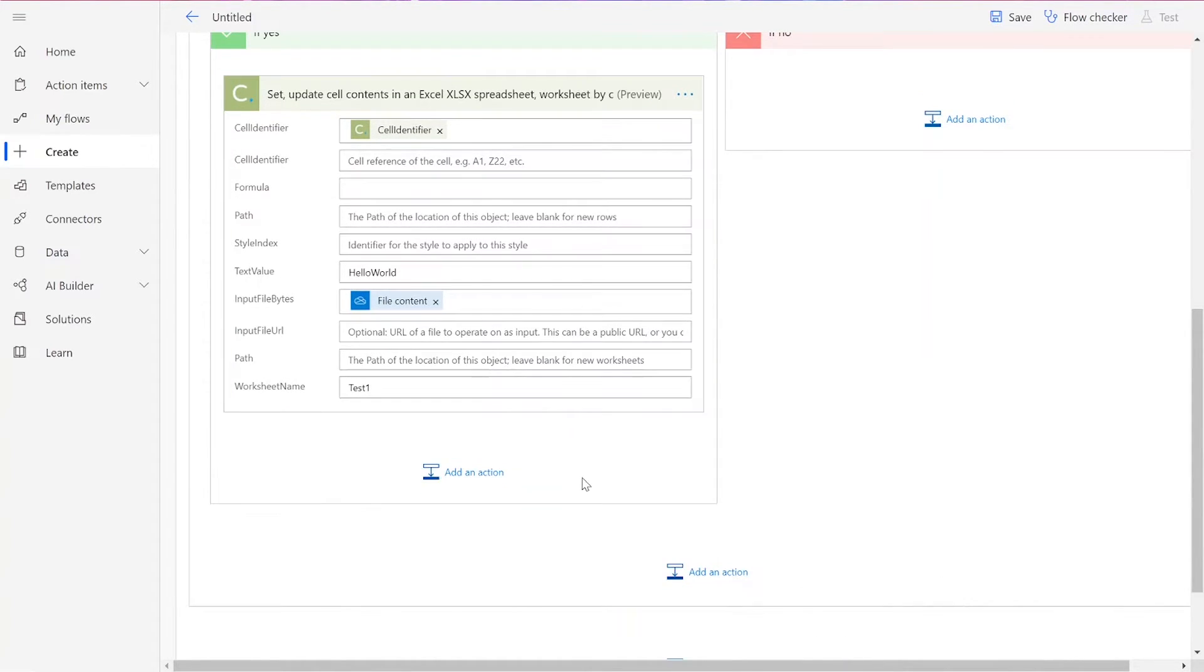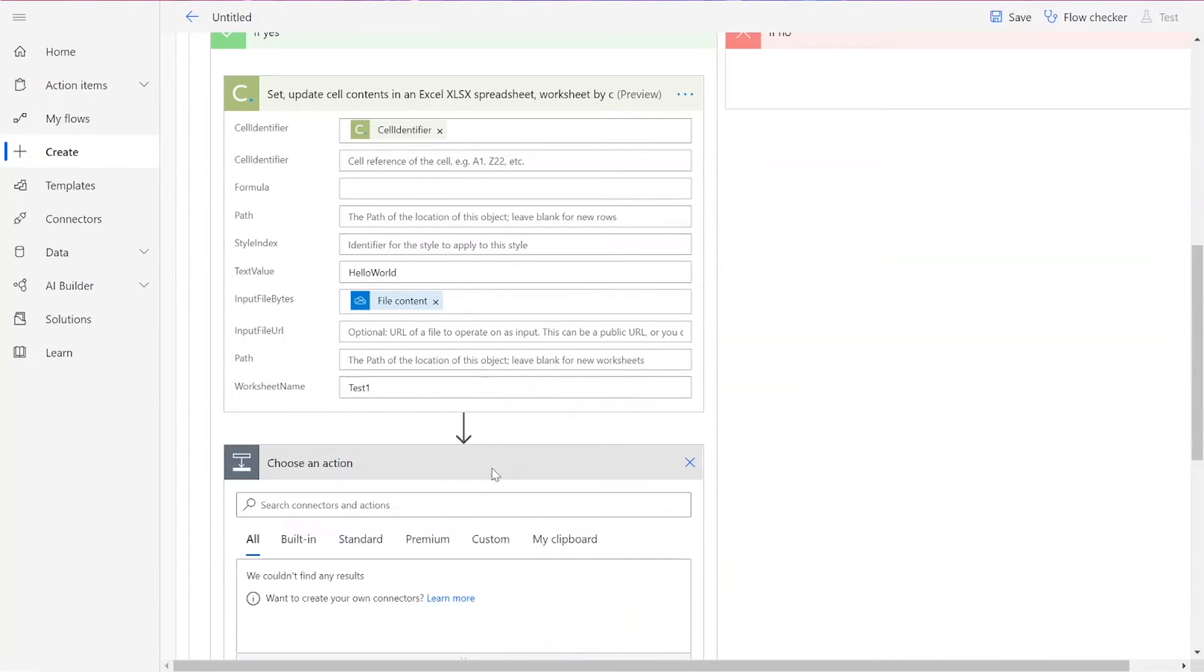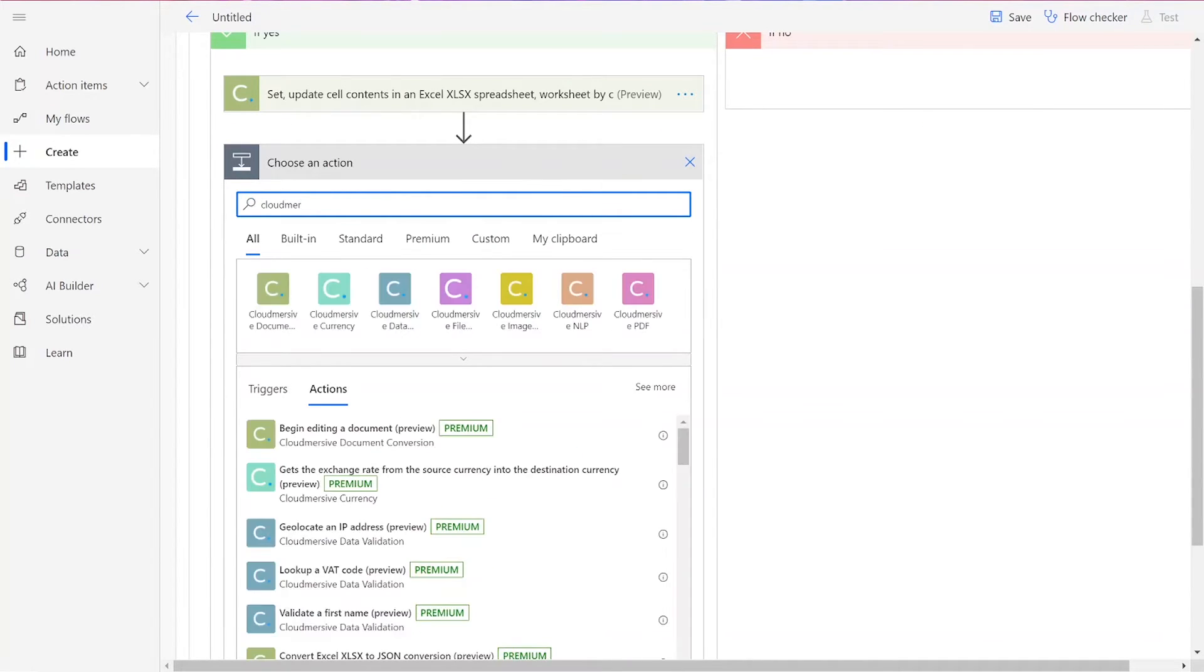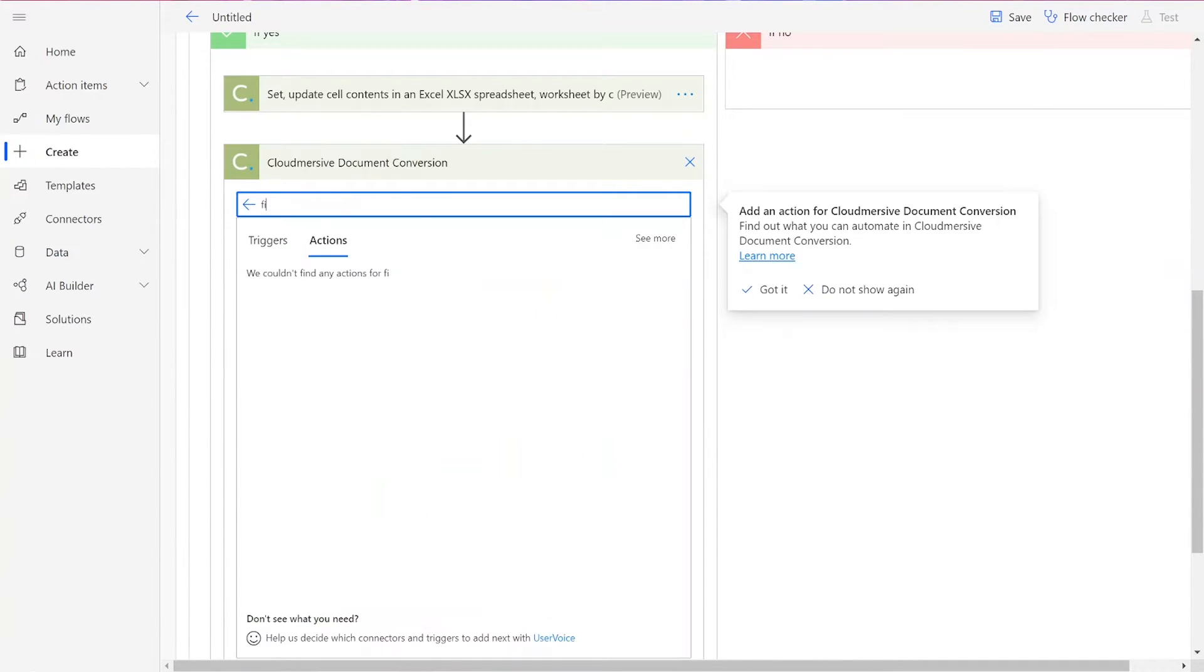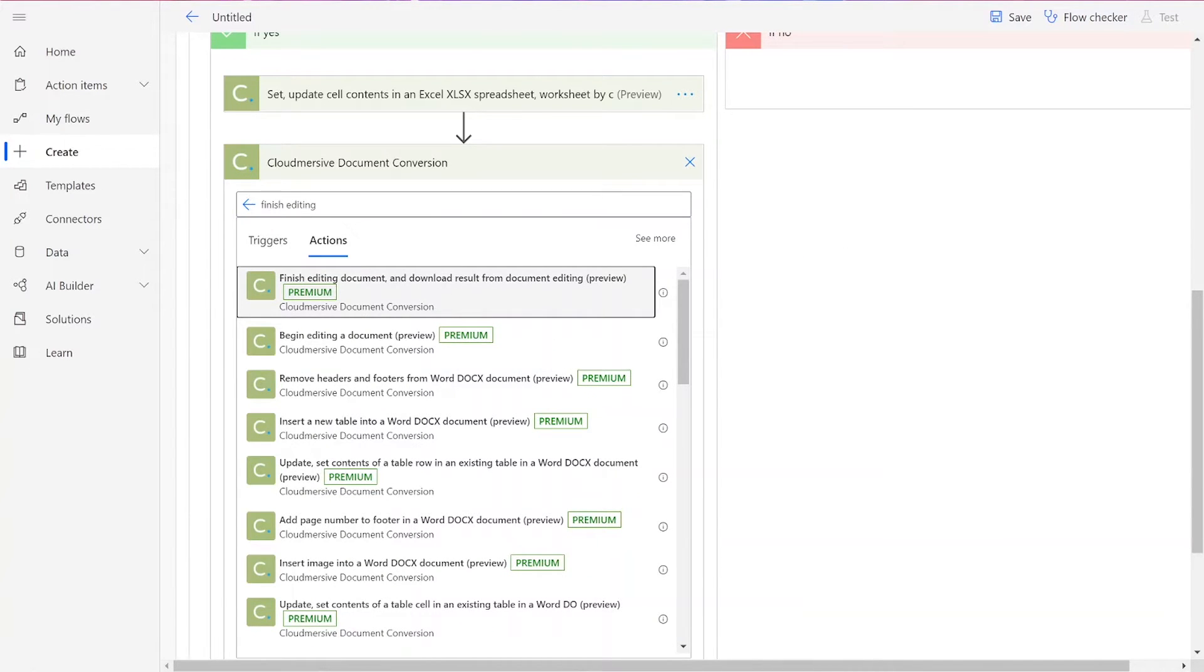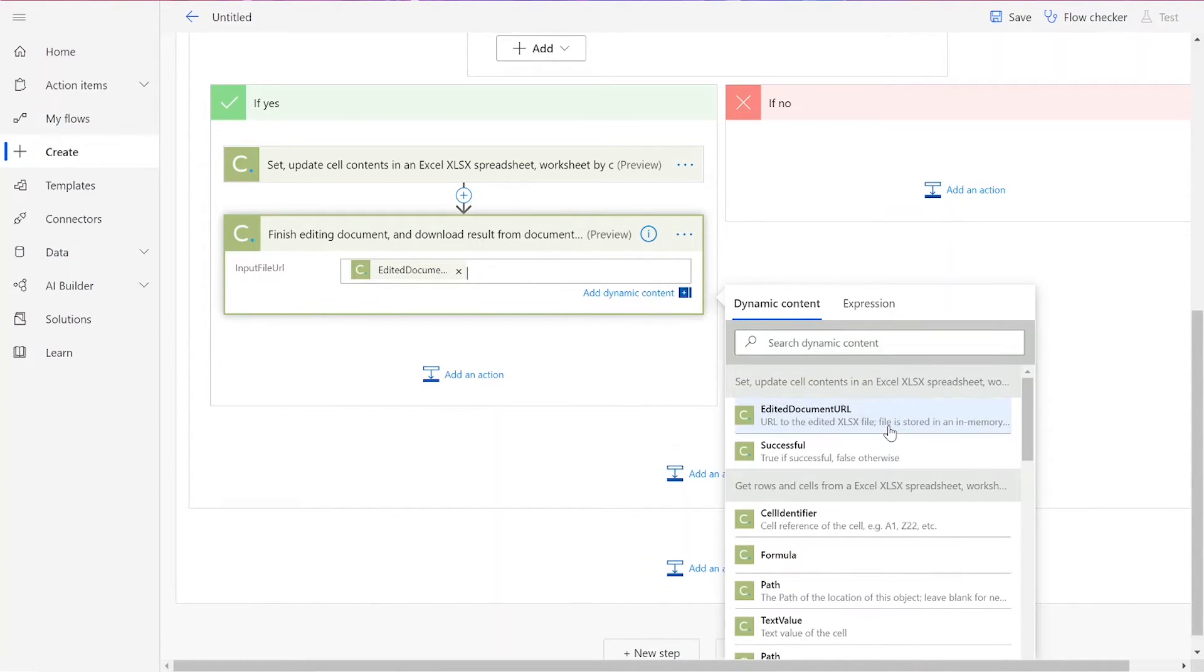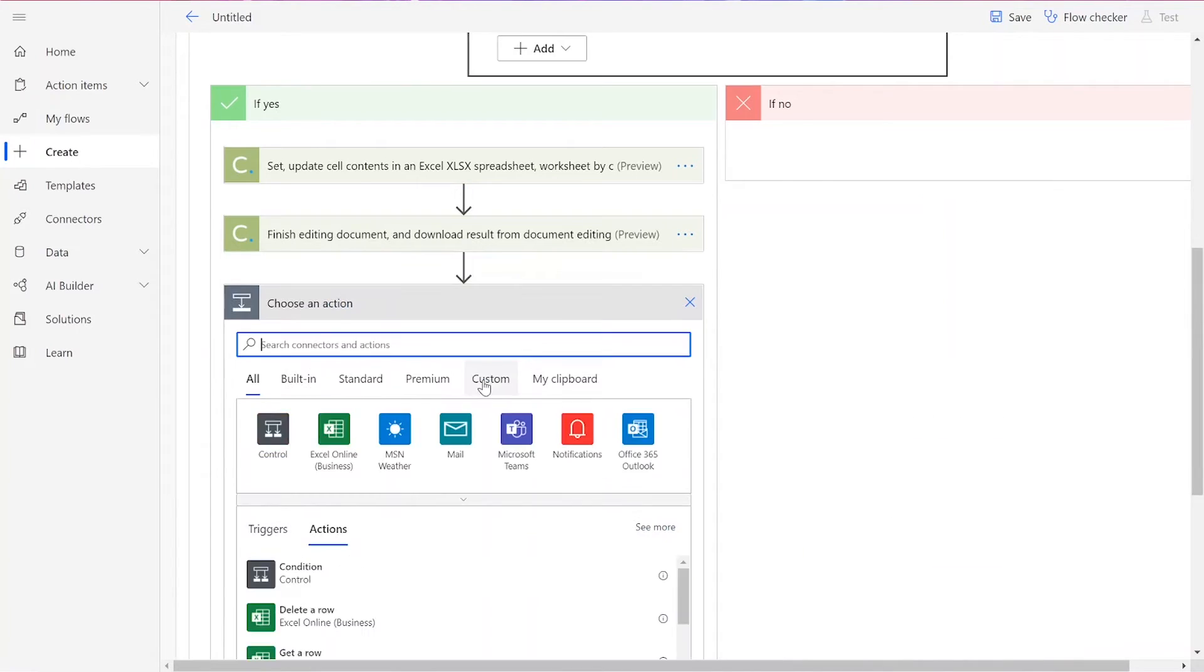After this, we'll add in our final CloudMersive Document Conversion connector. This will be the Finish Editing Document and Download Result from Document Editing action. For this, we only need our Input File URL, which is the Edited Document URL option.